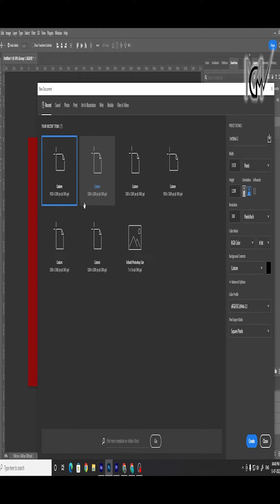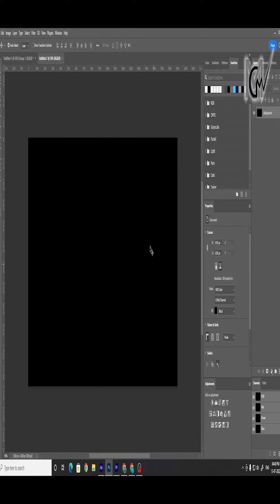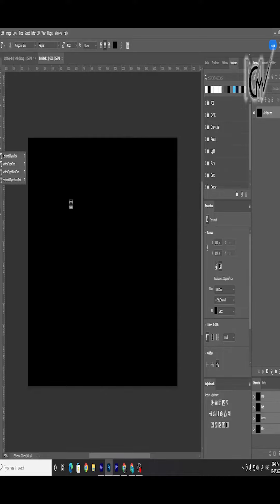First create a new project file with dark background for depth effect. Select text tool and type desired text such as sample with bright color.